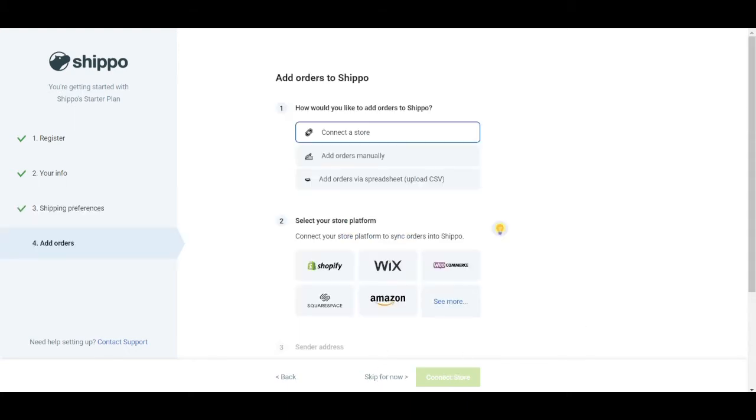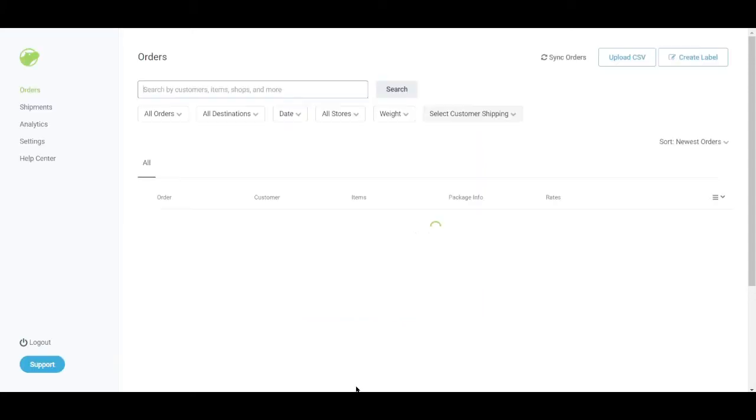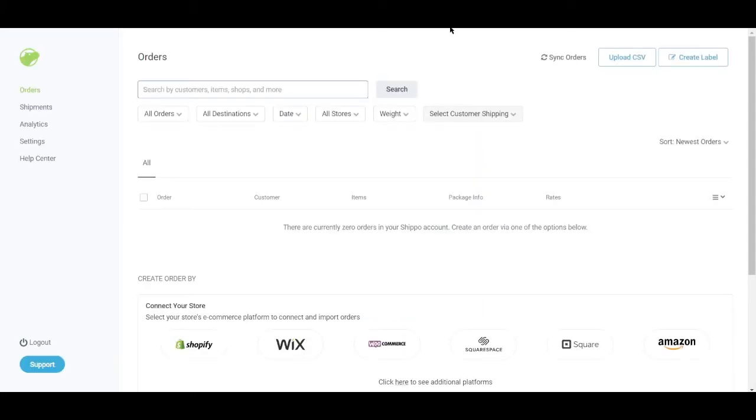Or you can also choose to skip for now. You can actually connect your store now to the Shippo app. And basically, this is the Shippo app right here.